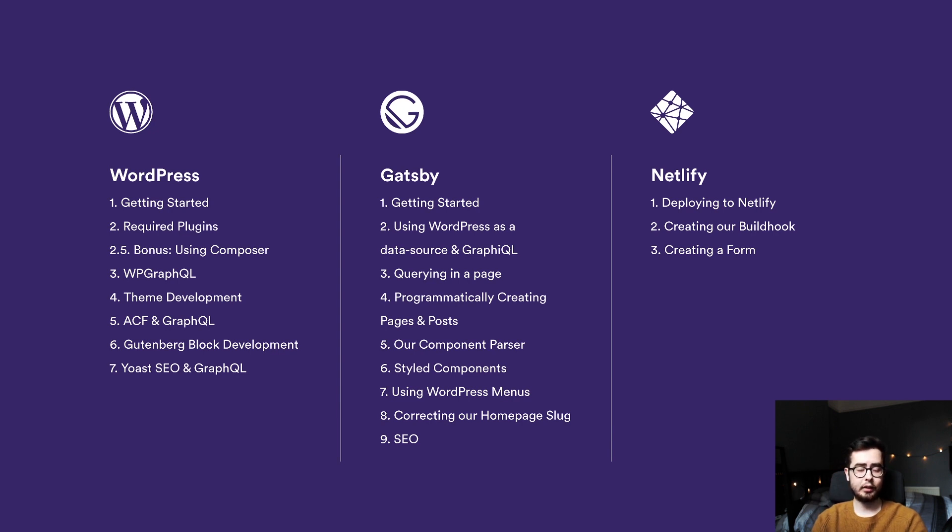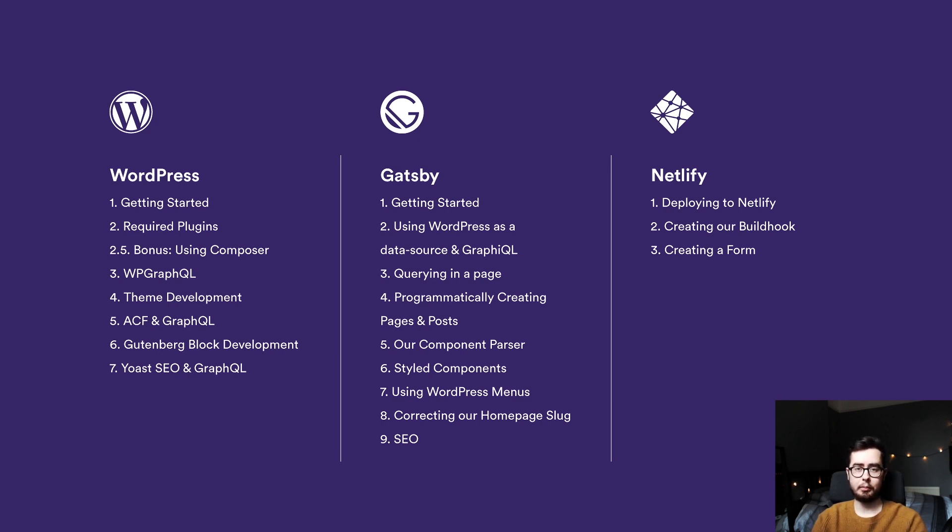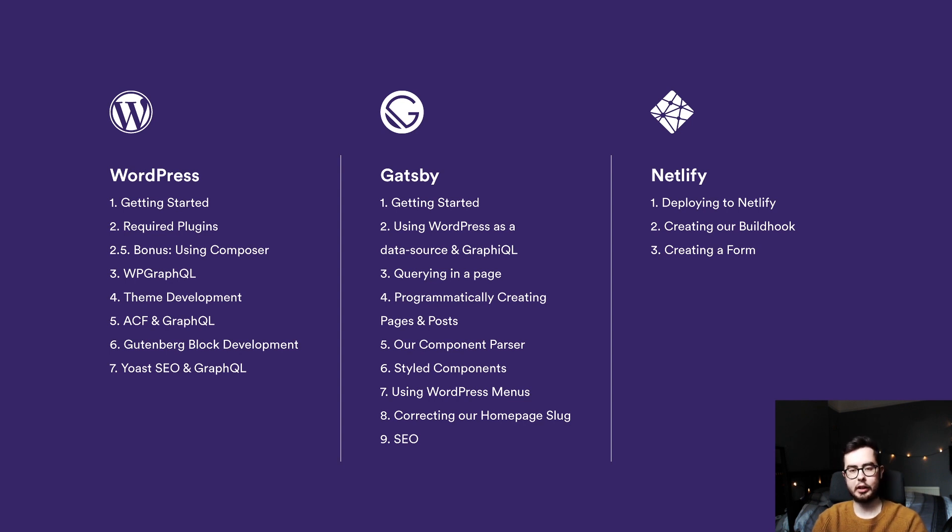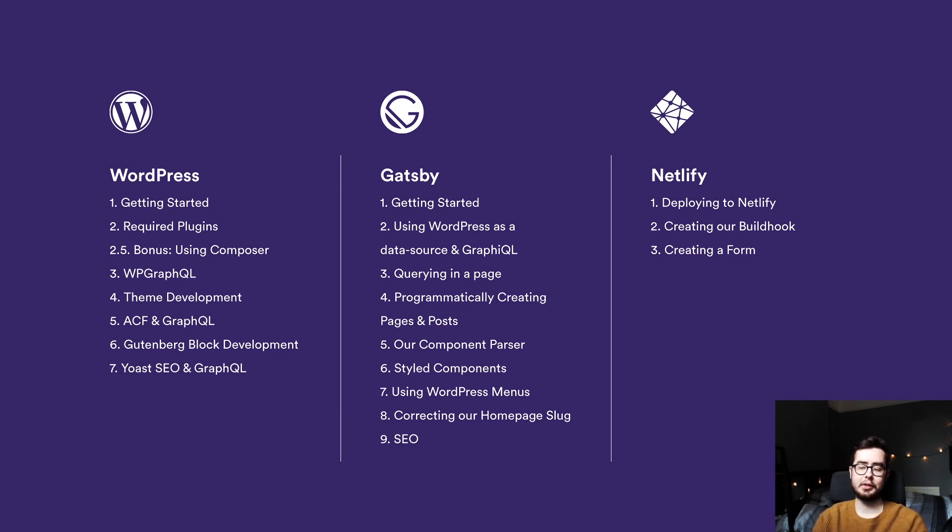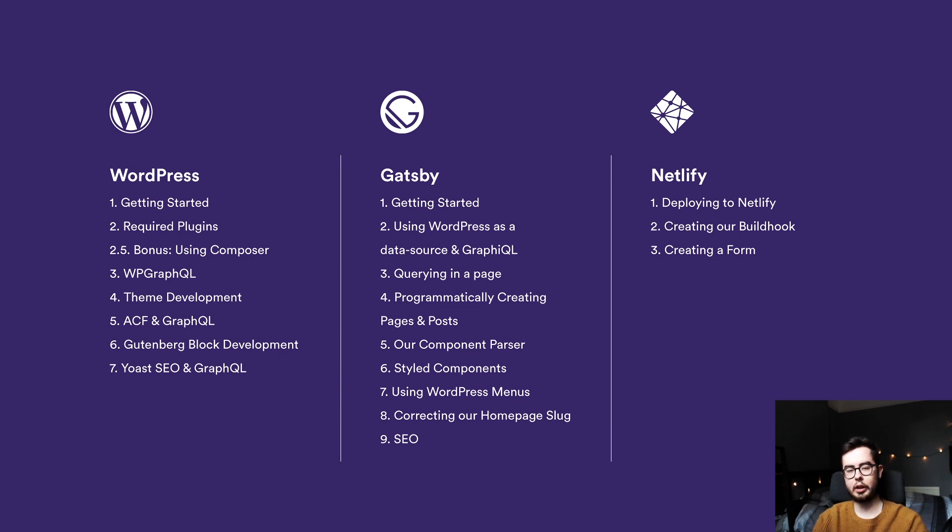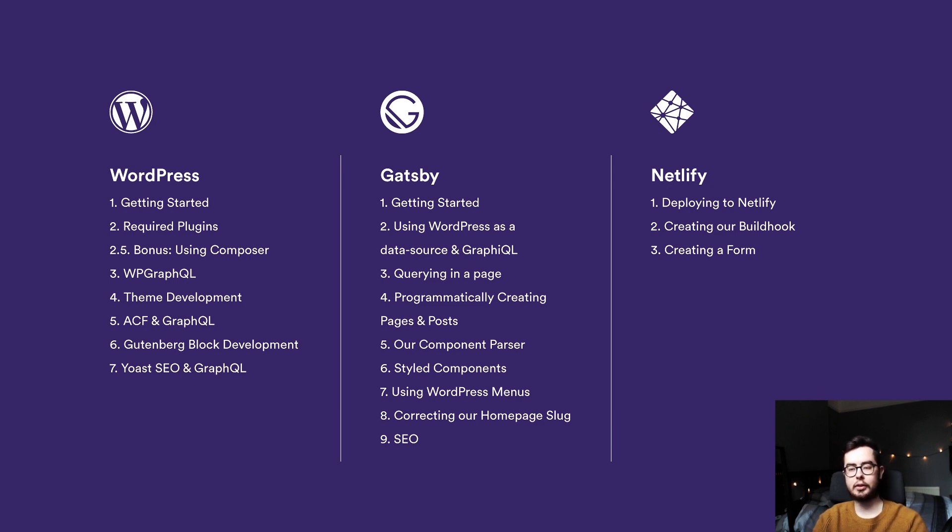We'll be then creating a WordPress menu system, which allows us to create dynamic WordPress menus that pull into Gatsby. So this could be for your header or a sidebar or your footer navigation. We'll be then correcting the homepage slug because there is a weird build issue that we'll come across when pulling in the information from our WordPress source. And then finally, we'll be creating an SEO component.